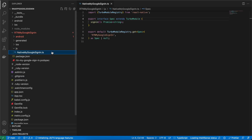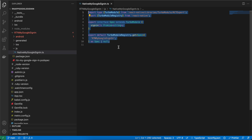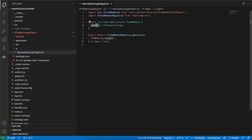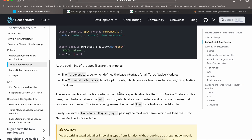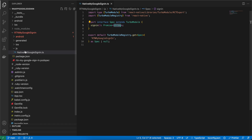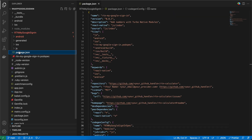Inside the js folder, create the spec file — I named it NativeMyGoogleSignIn.js. The naming is important; it should match your folder name. I copied it from the documentation. The main changes are the file name and the method name. I created a method called signIn which returns the user's email in a Promise, but you can return whatever you want — email, username, profile image, access token, etc.